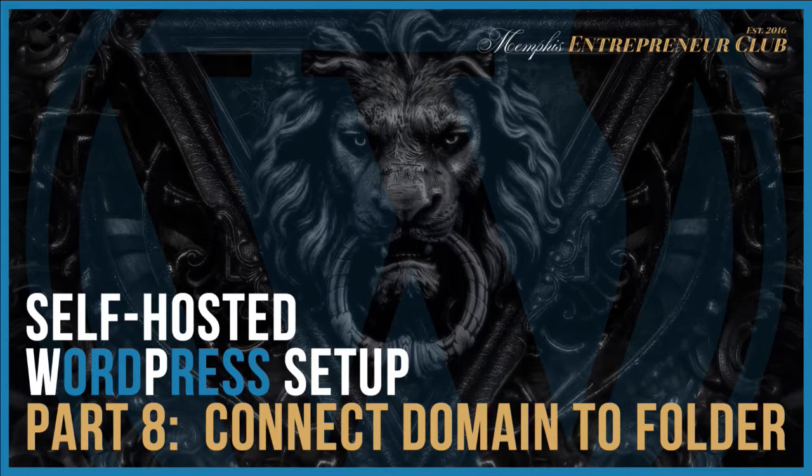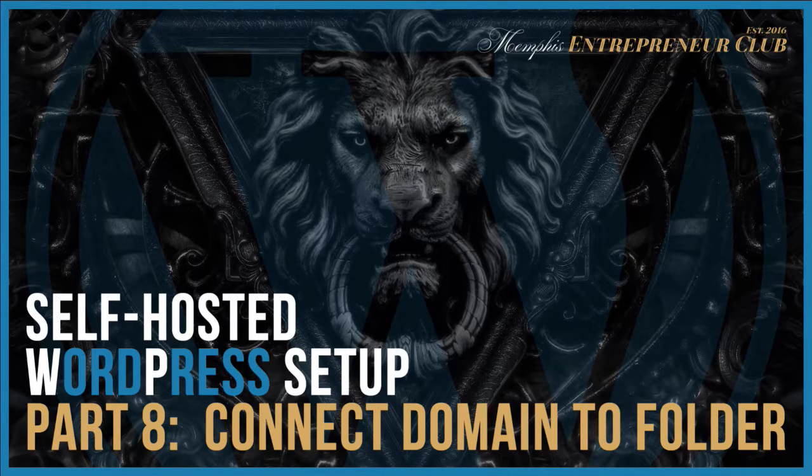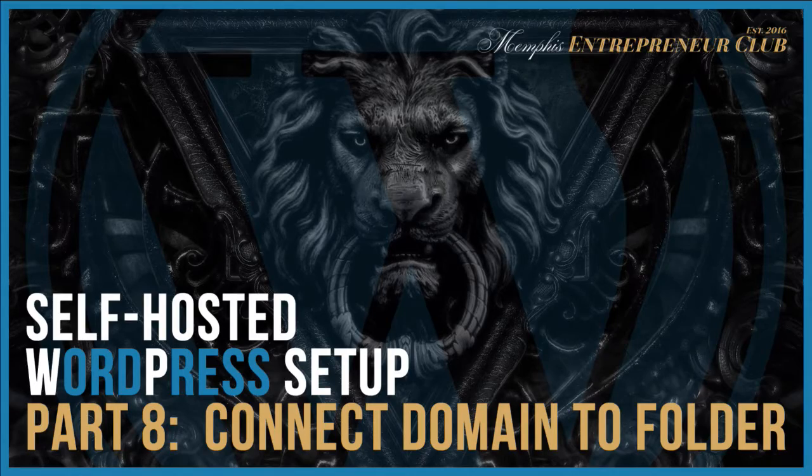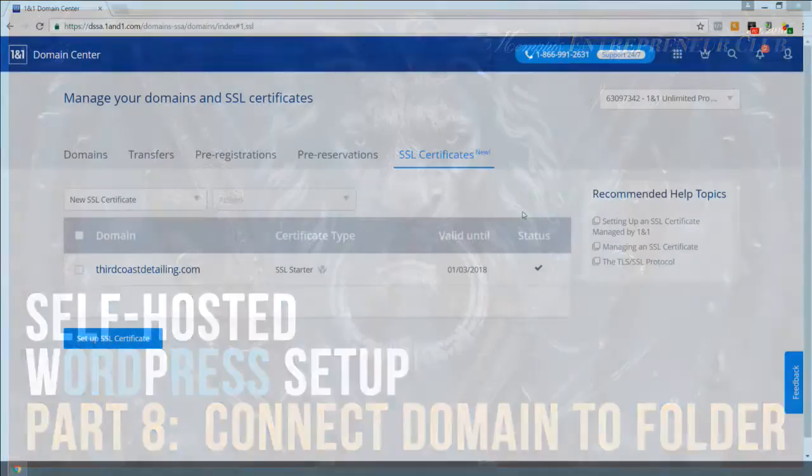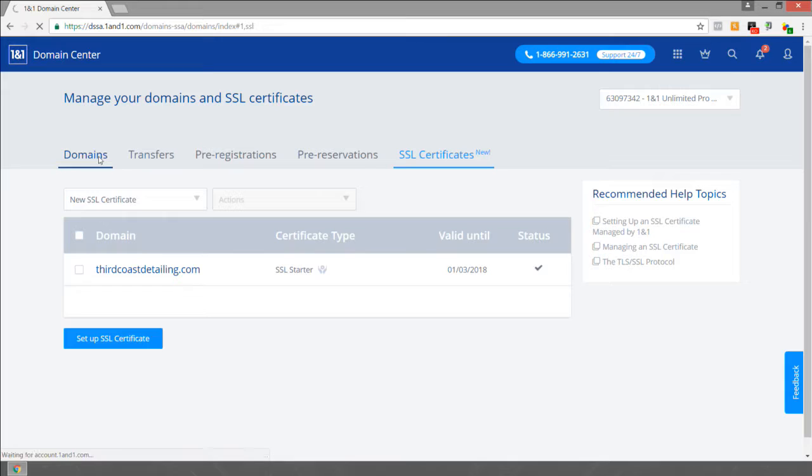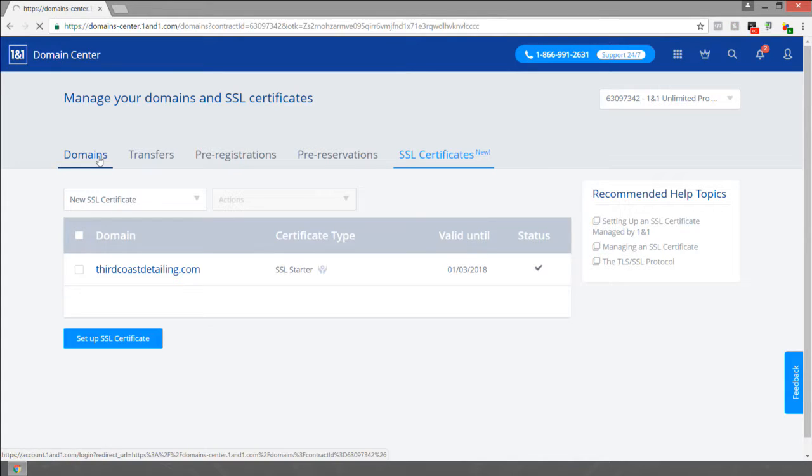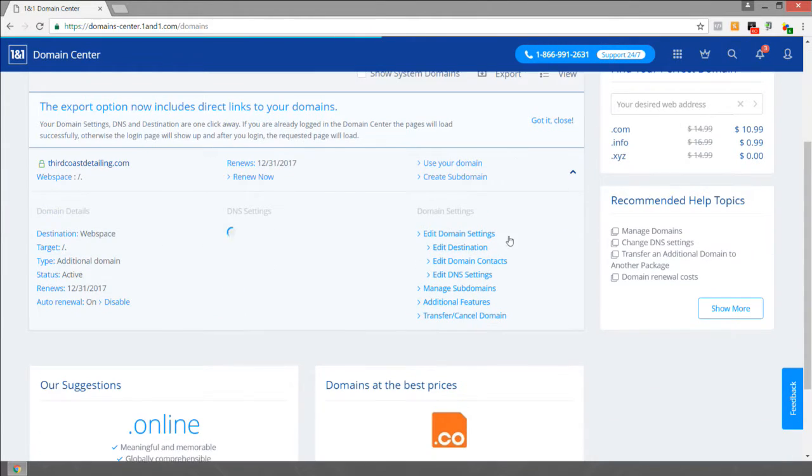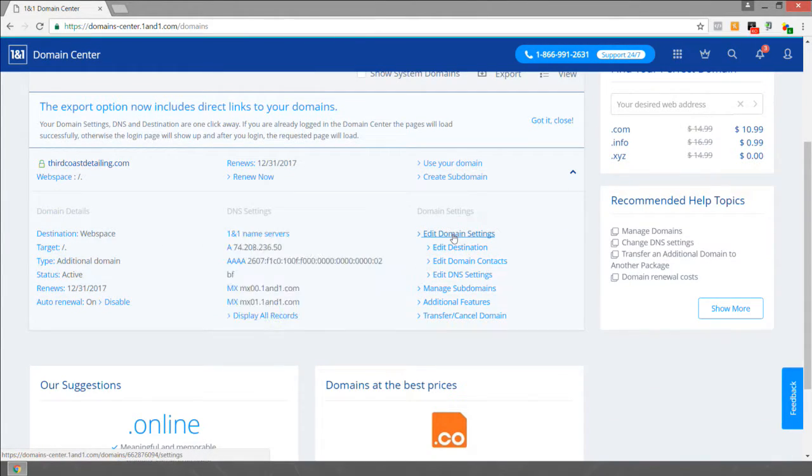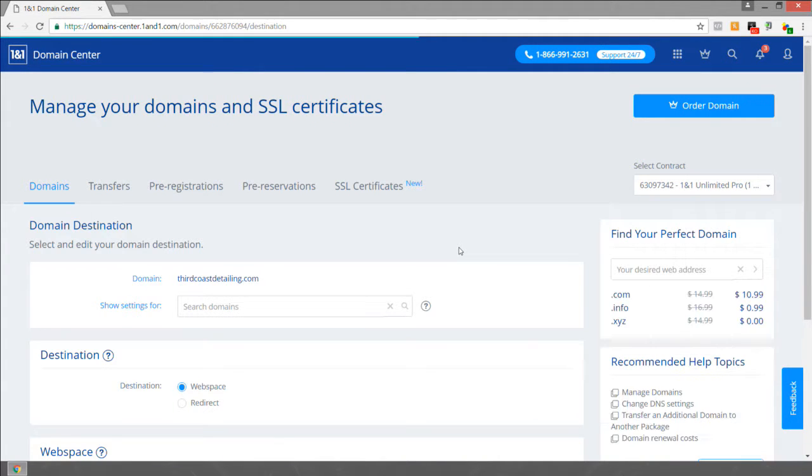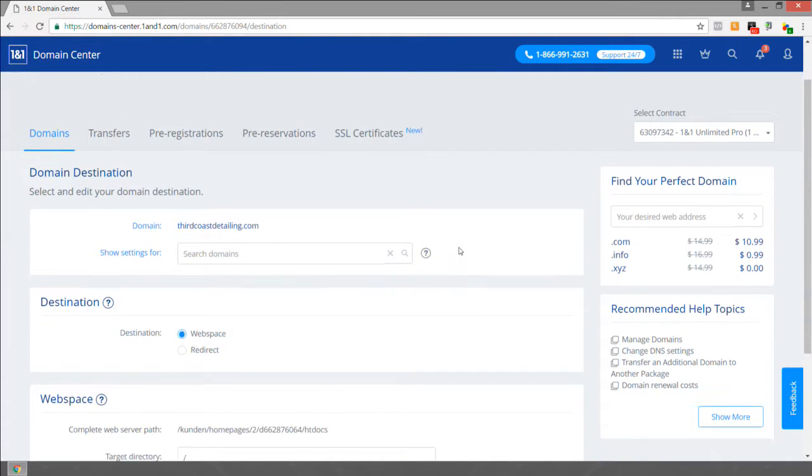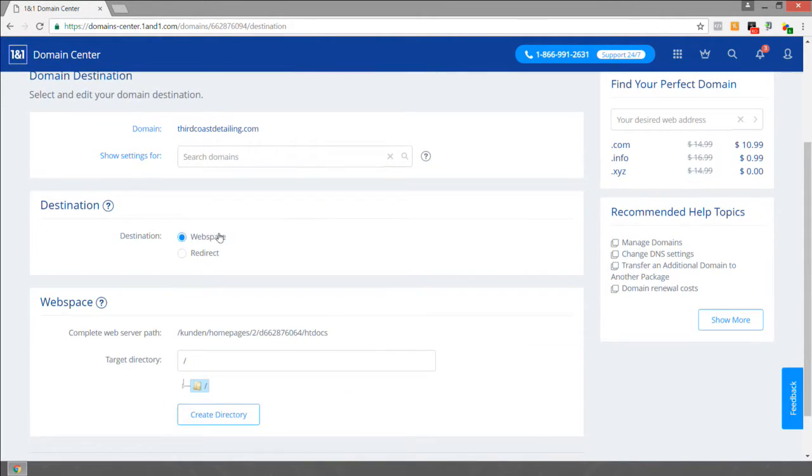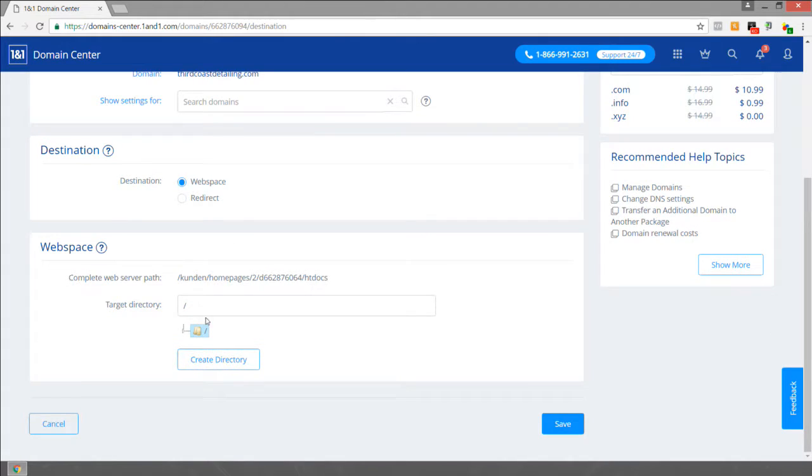Part eight is connecting your domain name to a folder. Go to the domains section in your 1&1 control panel. We're going to scroll down to edit domain settings or edit destination. In this page, keep the default radio selected as web space and choose the option to create a directory.